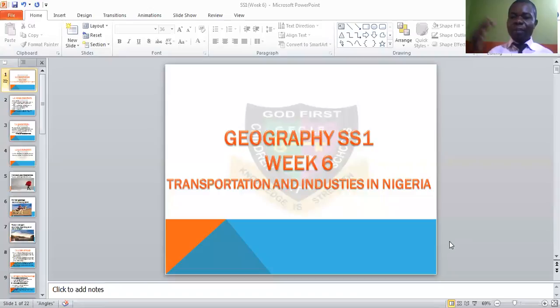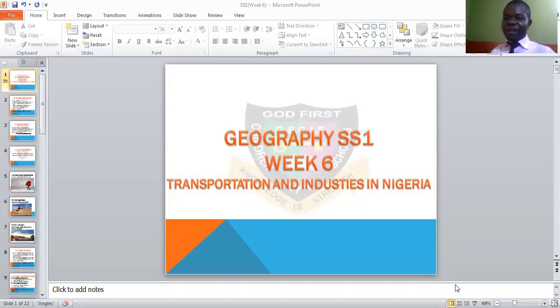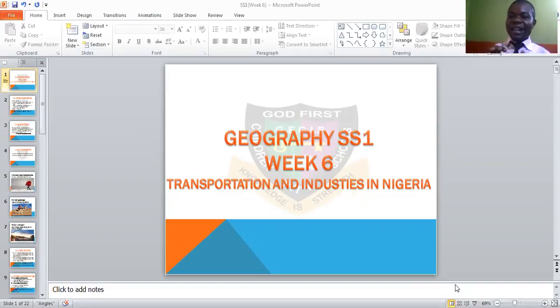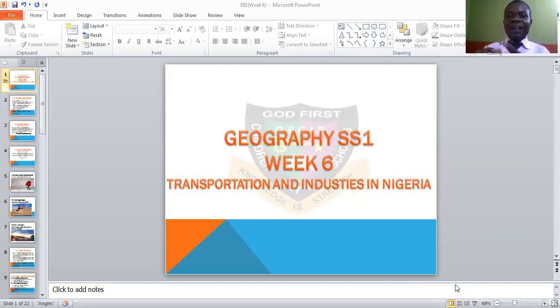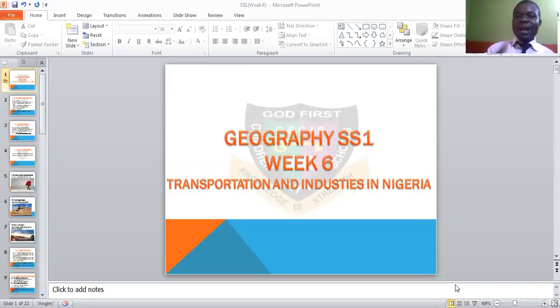Today we'll be looking at transportation and industries in Nigeria. We have talked about the location, position and size of Nigeria, and the states found in the South East, South West, North Central, North East and North West. In these states we have industries, airports and many other things. After having located these states on the map, we should also look at the industries and the mode of transportation in these areas.